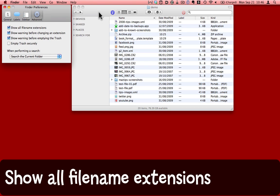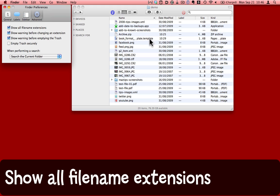I've got a demo folder open here. Notice that all my file names have extensions. Folders don't have extensions, but the file names have extensions like .xml, .app, .zip, .template, and so on.